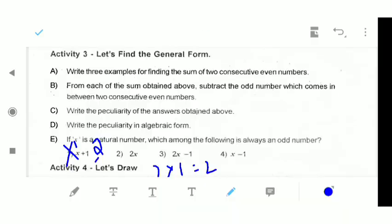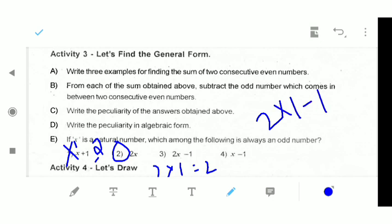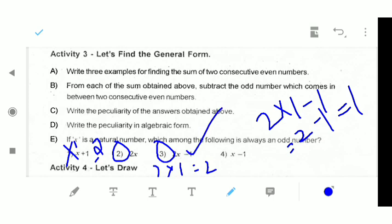Then, 2 into 1 is 2. This is 2x minus 1. 2x is 2 into x minus 1. Then 2 minus 1 is 1, so 2x minus 1. The correct answer is C.